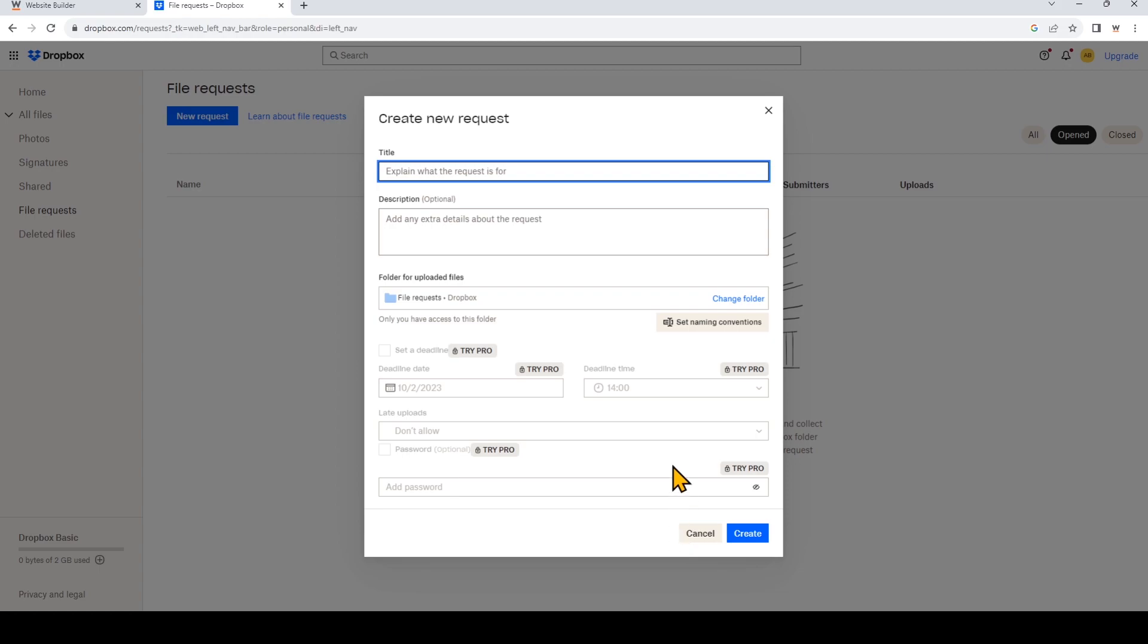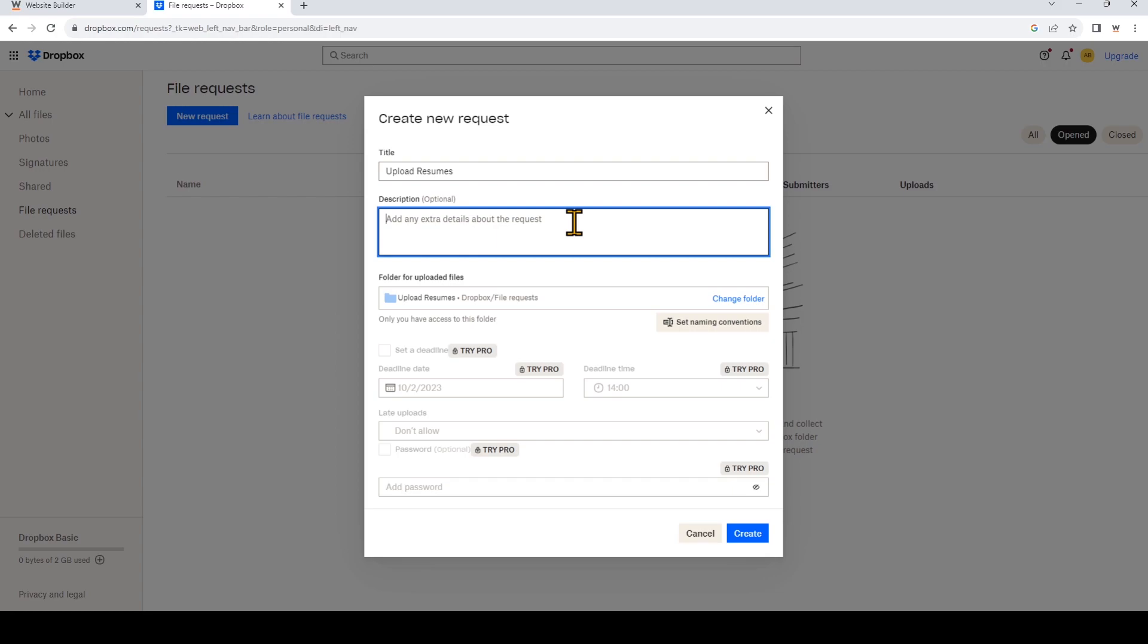Enter a name for your request in the title field here. You can add any details about the request if you would like. Under folder for uploaded files, you'll see the path to a new folder for your requested files. If you want to change the folder that the files will be uploaded to, just click change folder. I'm just going to leave it as is.